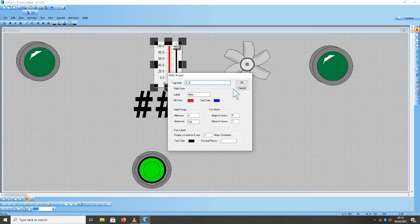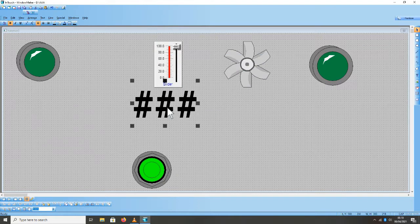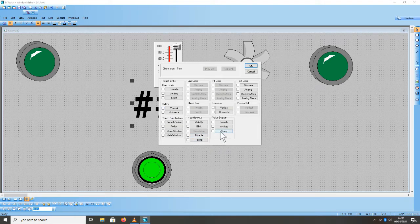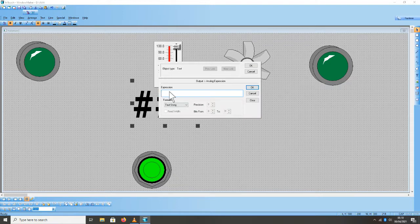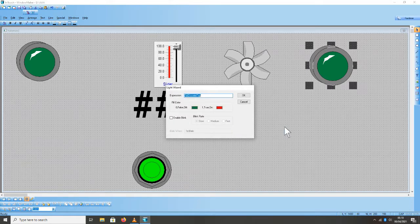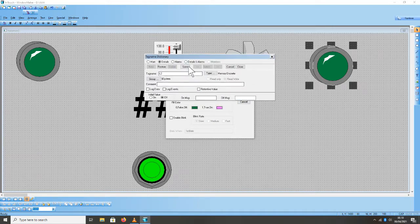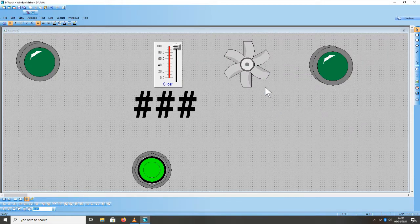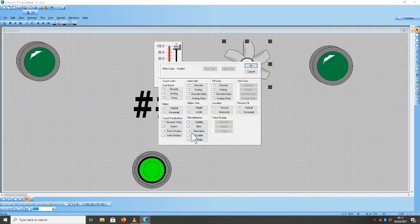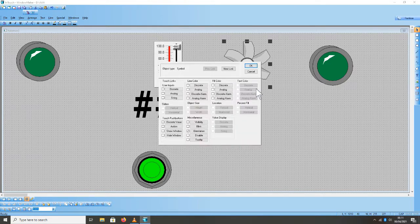Karena kita ganti yang kuning, klik OK, OK, save, close. Untuk slider kita beri tag name SL1, nilainya tetap 100 maximum, klik OK, klik OK, save. Untuk digital value slider, klik dua kali, tentang analog, diklik analog expression, ketik SL1, kemudian klik OK. Untuk output kedua L2, klik OK. Untuk blower, dipilih orientation, kemudian klik expression SL1. Yang lain tidak dirubah, klik OK dan OK.